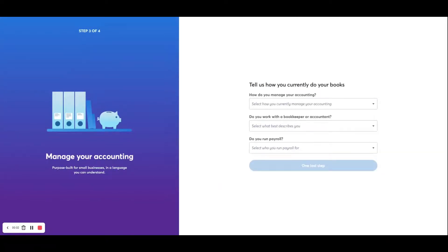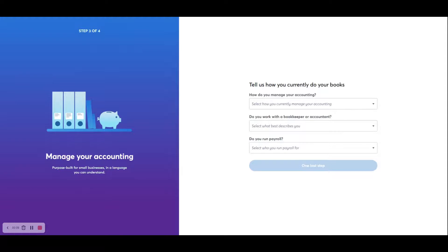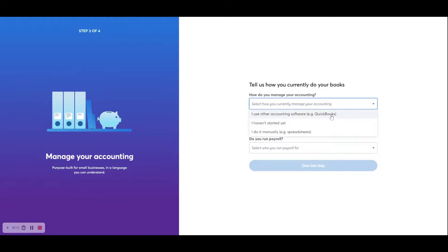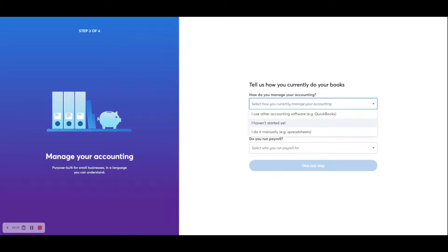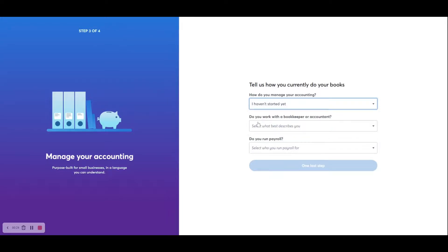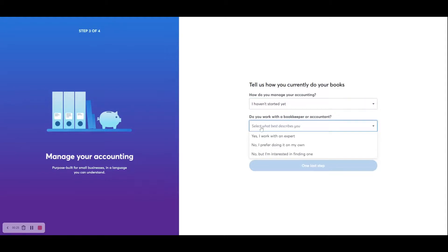In Step 3, you're asked three questions. And this is just to get Wave a better understanding of how you'll be using the software. The first question is, how do you manage your accounting? Now, since this is a new business, and our business owner, Derek Jensen, hasn't set up any books yet, we're going to click on I Haven't Started Yet. The second question is, do you work with a bookkeeper or accountant? And he's going to be doing it on his own.